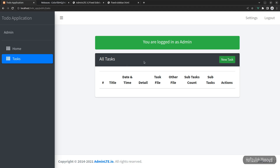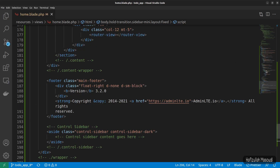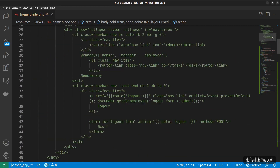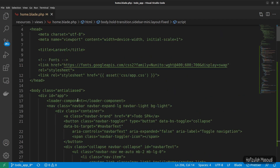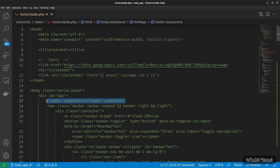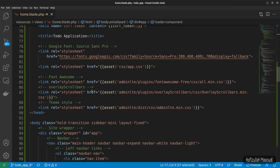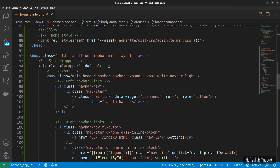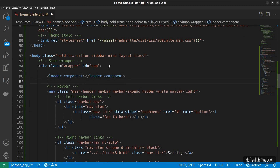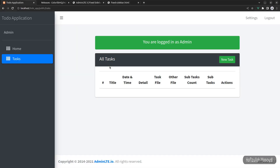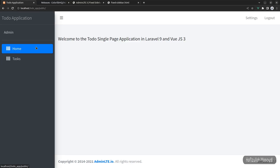Now you can see it's loading our view components. Let's also bring our loader — going to Visual Studio Code, if I scroll to the top I can see the loader component. Let's copy it and paste it inside the wrapper div. Let's get back to the browser, refresh, and now you can see it's working just fine.